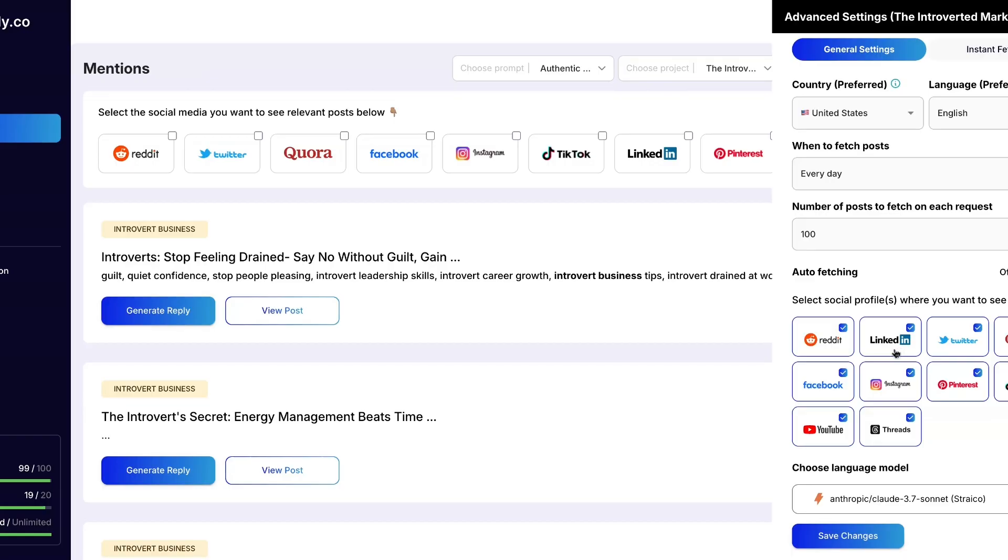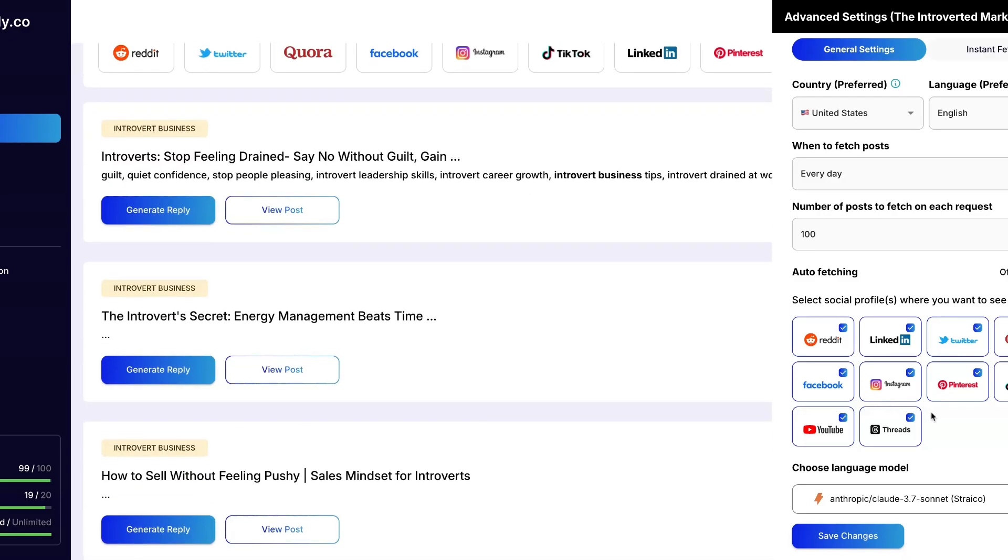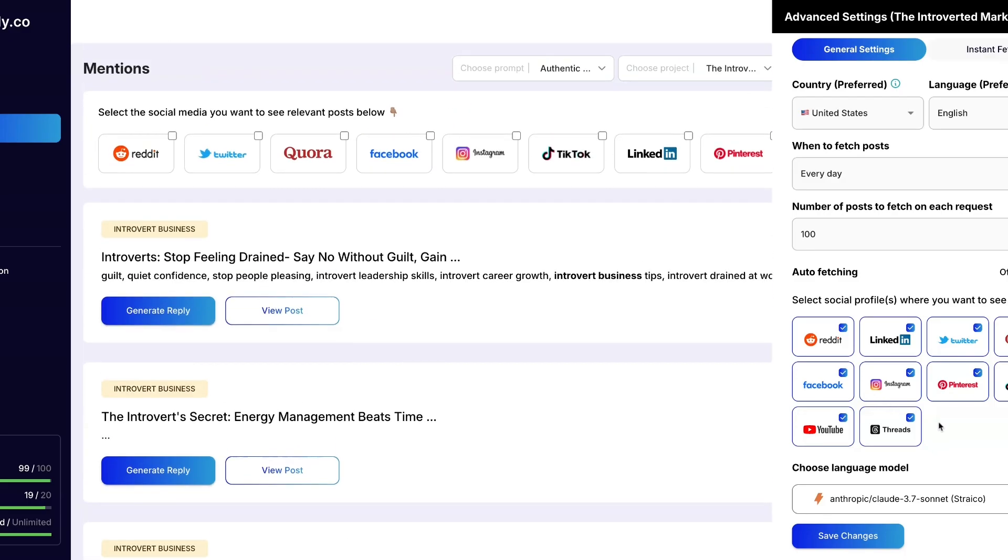But honestly I'm probably going to turn a lot of these off except for maybe TikTok and Threads, because TikTok is a platform I'm interested in engaging in, and also maybe Reddit.